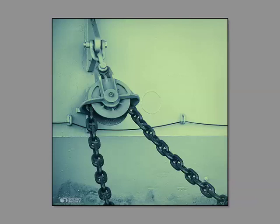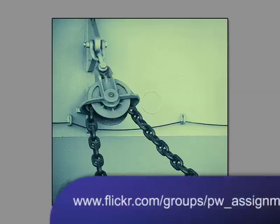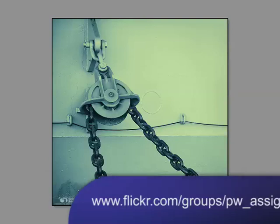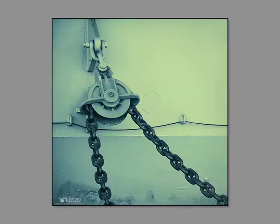So please, if you're really interested in improving your composition then do try and do the 30 shot thing. And if you'd like to take part in the assignment then choose your one best shot out of the 30 and post it to our Flickr assignment group which is called PW_assignments. I'll put the link to that in the show notes. And at the end of today's show I'll display some of the assignment submissions from our last composition assignment which was all about the rule of thirds.